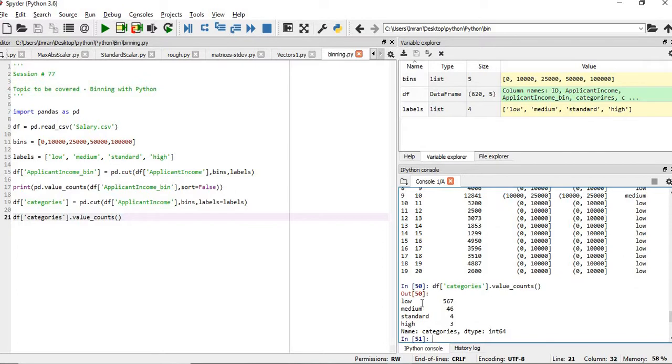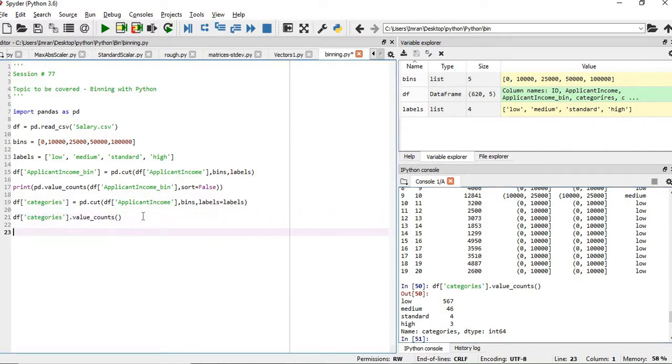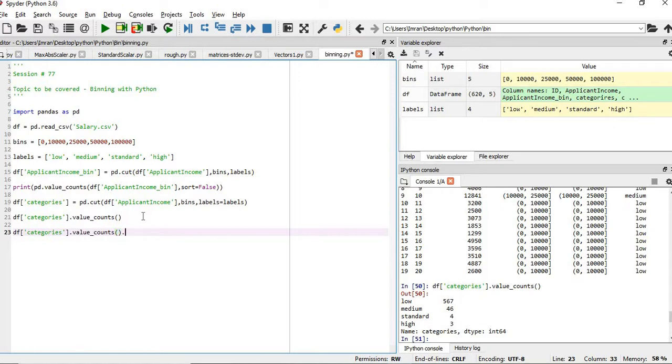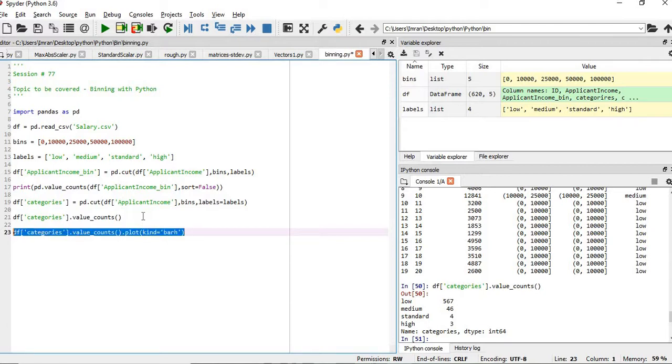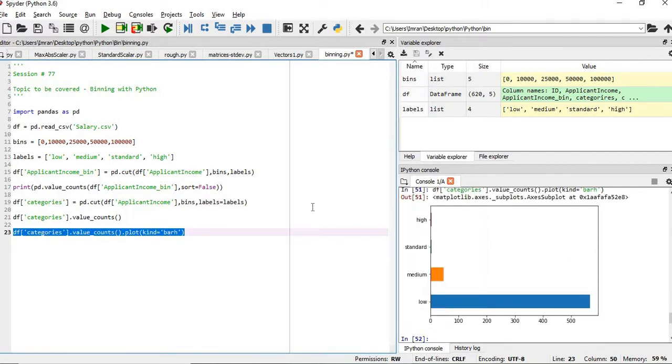Now if you want to visualize it is very simple: df.categories.value_counts().plot.bar().